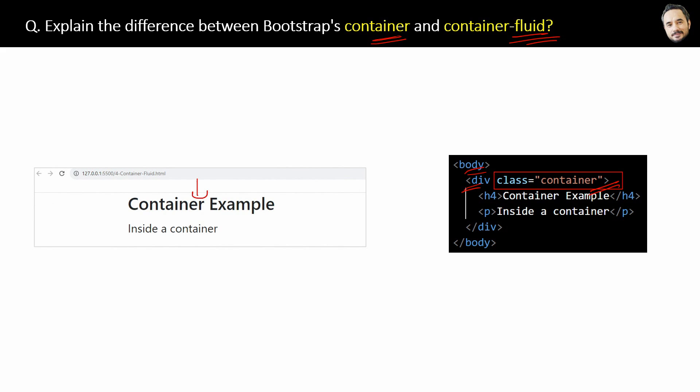And also, some padding will be automatically done on the sides to keep some distance from the edge of the browser page, okay? Some distance is there, so that the content should not touch the border of the page. So, that is the container class of the Bootstrap.